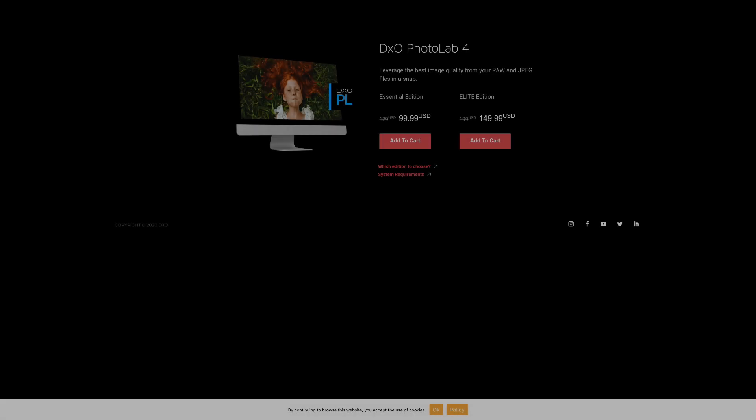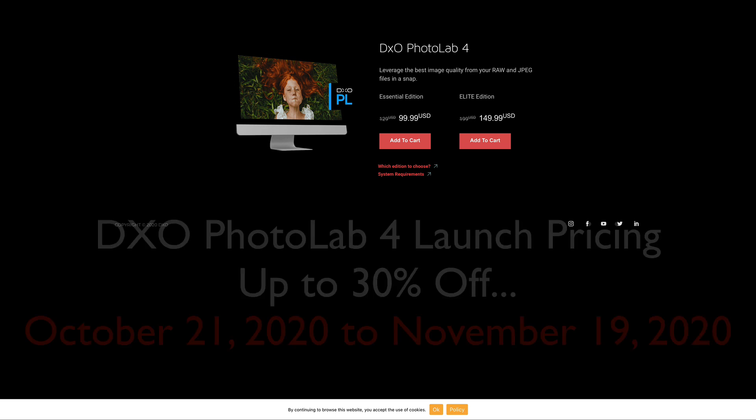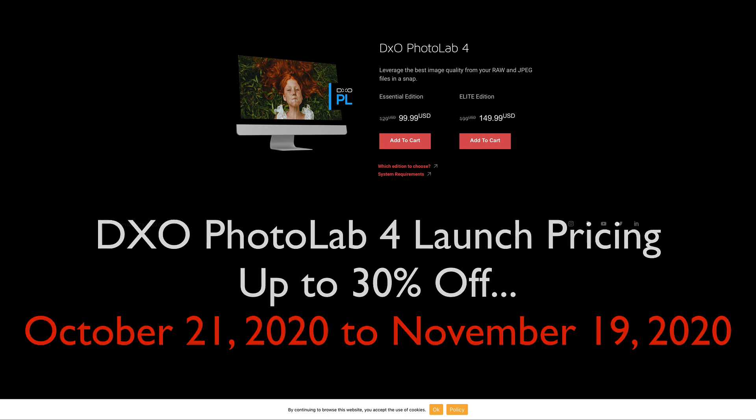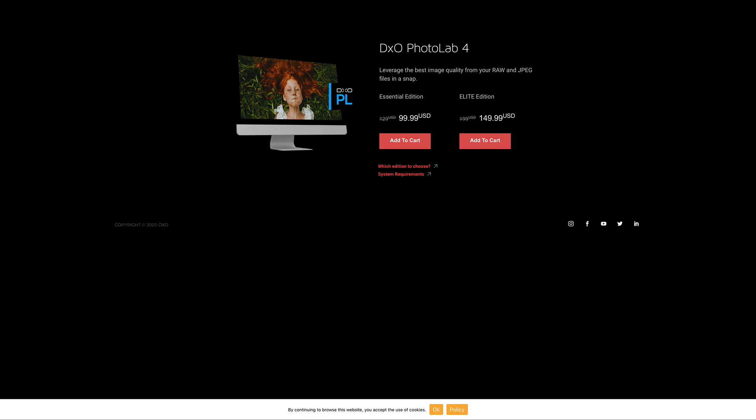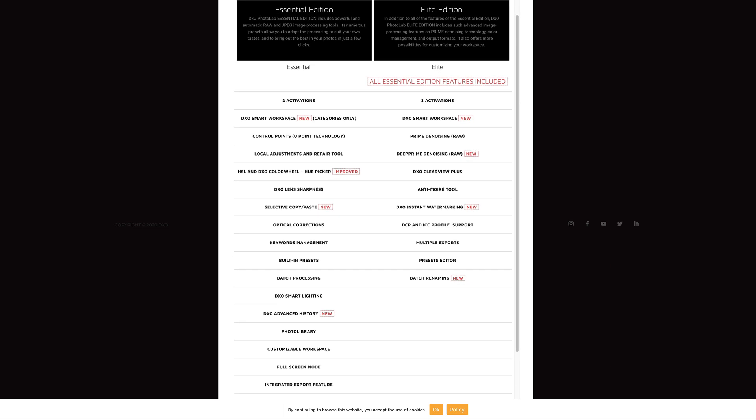Before I give you the first look of Photo Lab 4, I wanted you to know there are two editions to this software. There's the Essential Edition and the Elite Edition, and we'll look at some of the differences here in one sec.